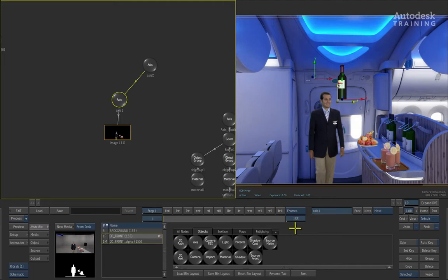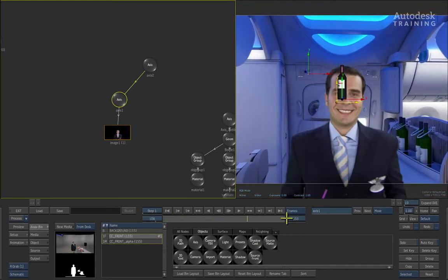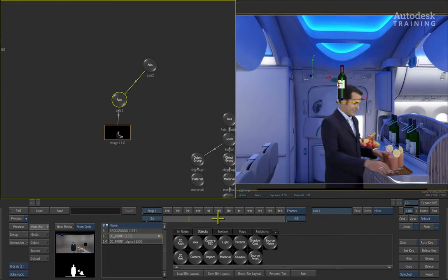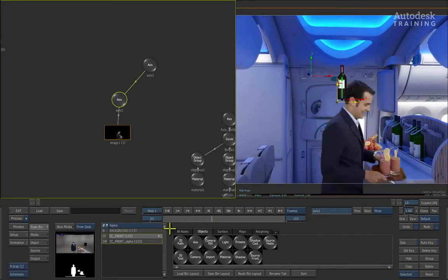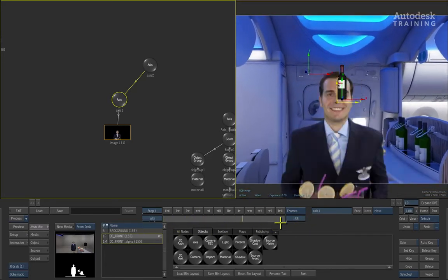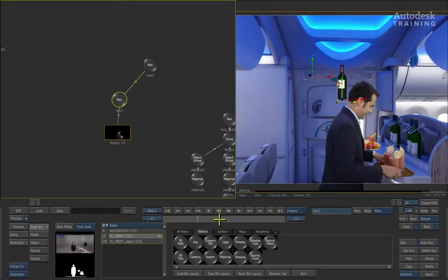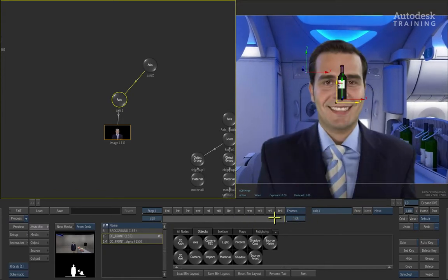The first thing is if you take the time bar and scrub backwards and forwards, you will notice that the 3D model has no animation associated with the background. So we're going to link the data together.